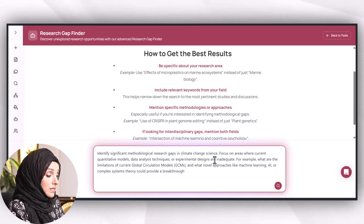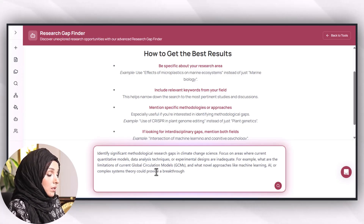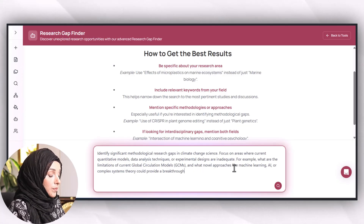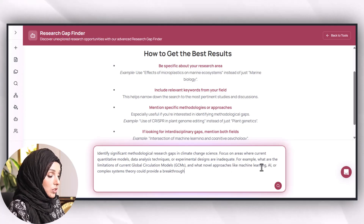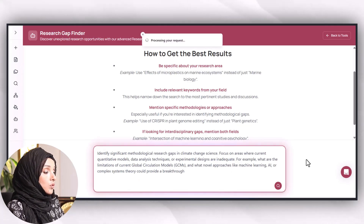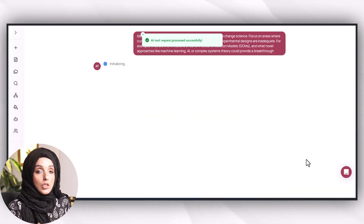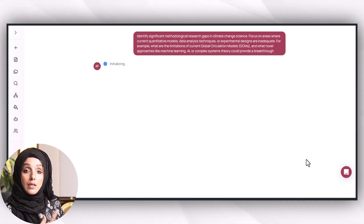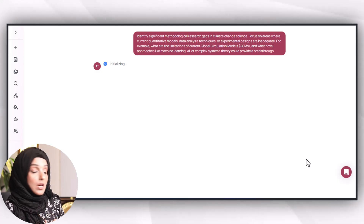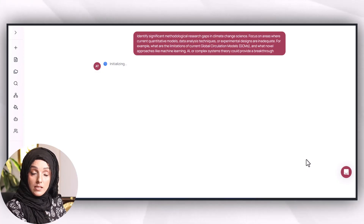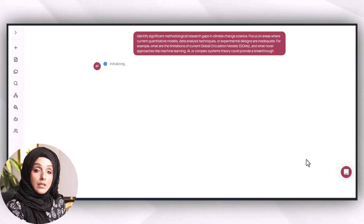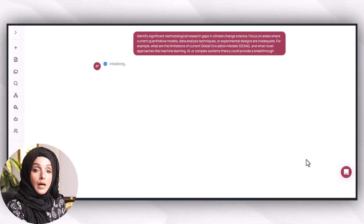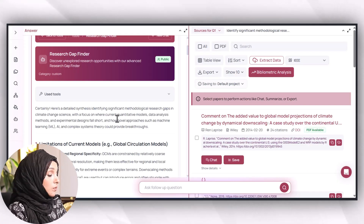For example: what are the limitations of current global circulation models, and what novel approaches like machine learning, AI, or complex systems theory could provide a breakthrough? You can even take the help of ChatGPT or Google AI Studio to create specific research gap-based questions to ask Answerthis AI, to get appropriate answers in less time with less effort.